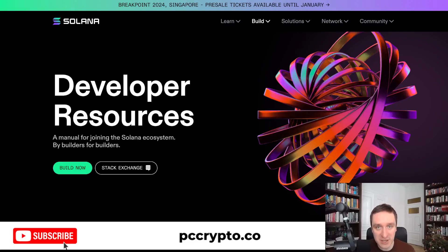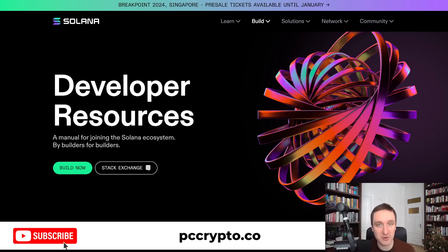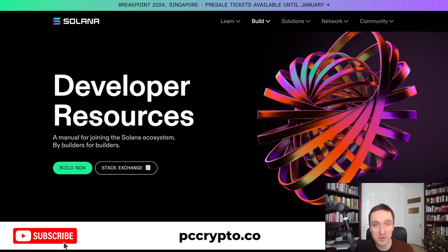Solana is really getting popular right now and it's definitely in the top three just after Bitcoin and Ethereum. So if you want to make it in crypto and if you have a little bit of technical background, then becoming a Solana developer is probably one of the smartest choices you can make.